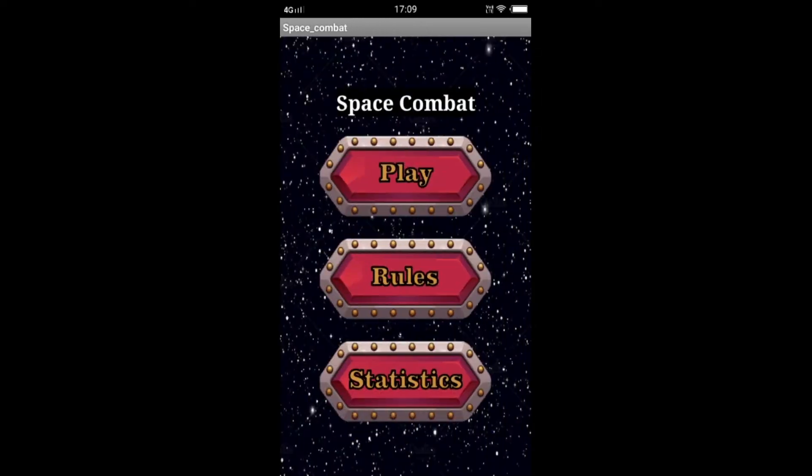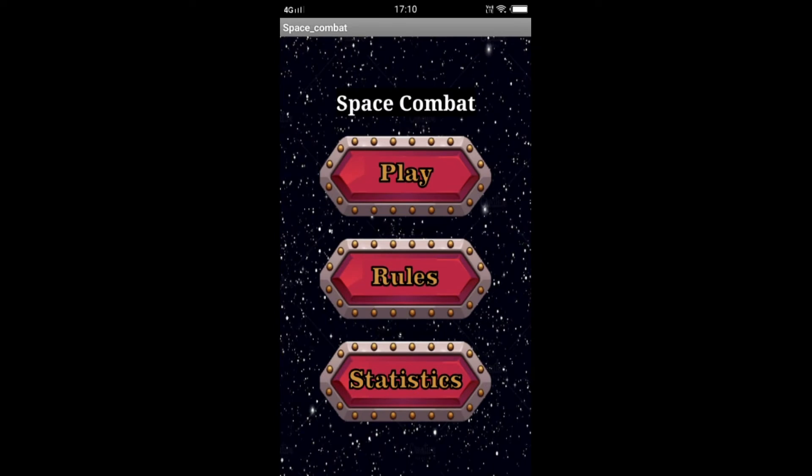Here you can see a rules button. Whenever the rules button is clicked, you can add certain rules here, like which button is to be clicked to move the airplane and what rules you have set. You can just add those rules here according to your needs and according to the game which we have developed.